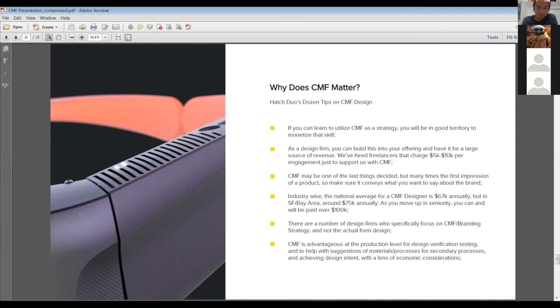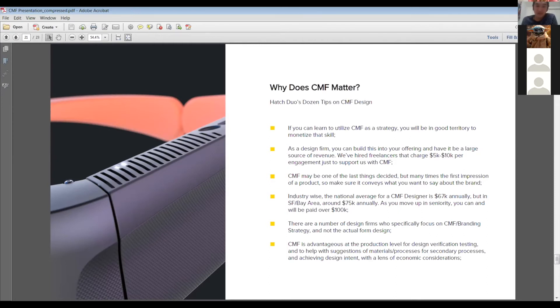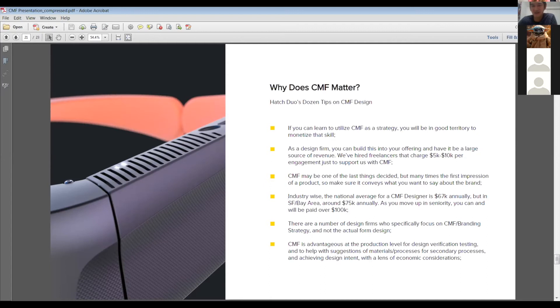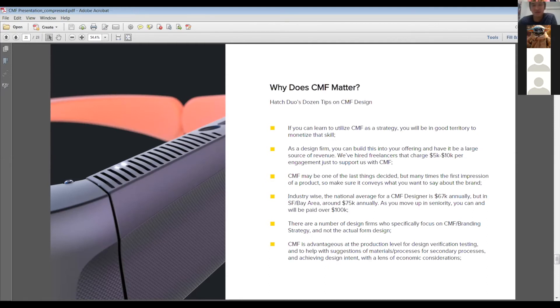CMF may be one of the last things decided, but many times the first impression of a product. So make sure it conveys what you want to say about the brand. I figured you guys might want to know like money wise, because you guys obviously are studying industrial design for a career someday. So if you decide to specialize in CMF, I looked up the data for it. I think if you were to graduate, the average annually is $67,000 per year, but in the SF Bay area, obviously the cost of living is way more expensive. So the salaries are a lot higher. So it's about 75k annually to start. And obviously as you guys move up, you can and will make over a six figure amount. And that's if you work for someone. And if you decide to run your own business, then obviously you could get up in the ranges of seven or eight figures even.